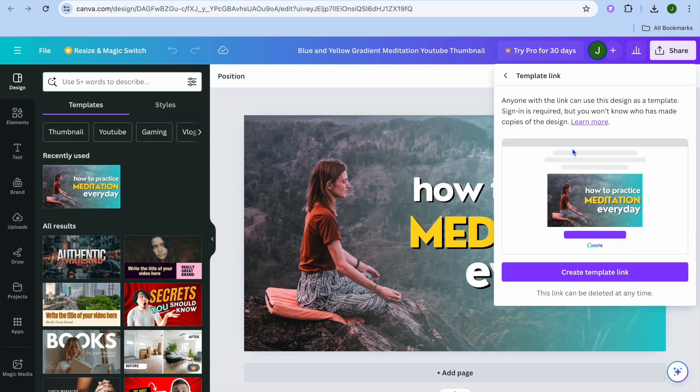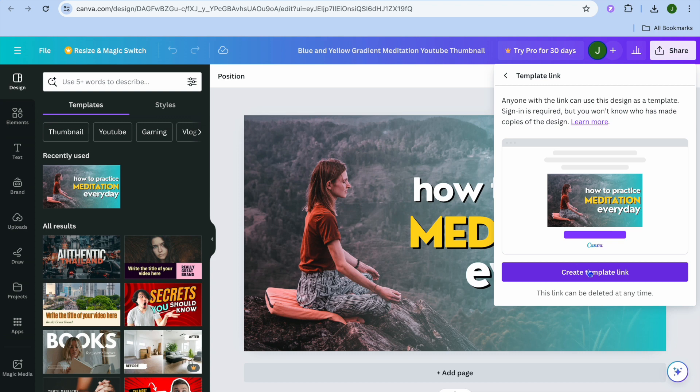Once you have tapped on that, you can see anyone with the link can use this design as a template and sign in is required. So they'll need to have a Canva account and once they're signed in they'll be able to edit this template.